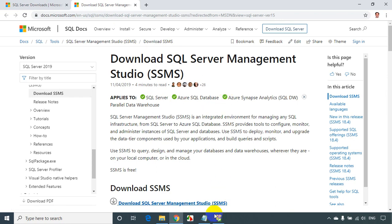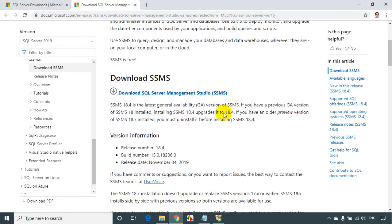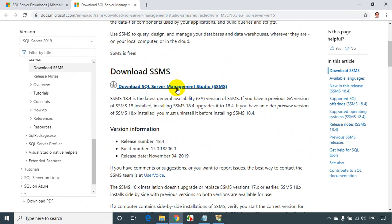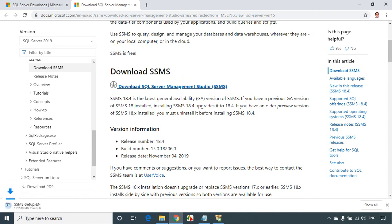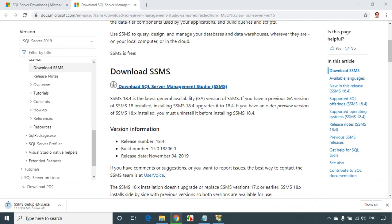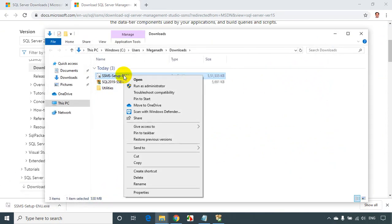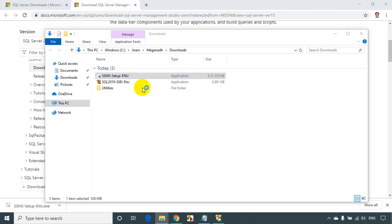This is the second step — we need to download and install the editor. Scroll down a little bit and you'll see the download link for SQL Server Management Studio. Click on it. The file size is almost 539 MB. Once the download is done, go to the downloads folder, right-click on the installer, and run as administrator. We are now installing SSMS.